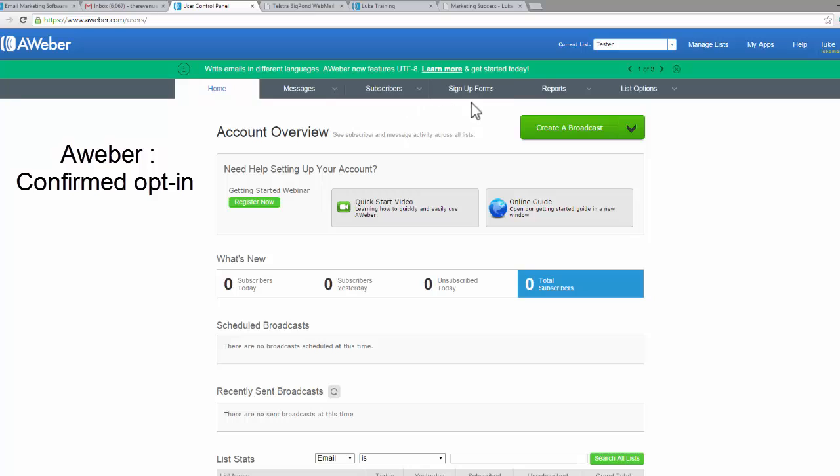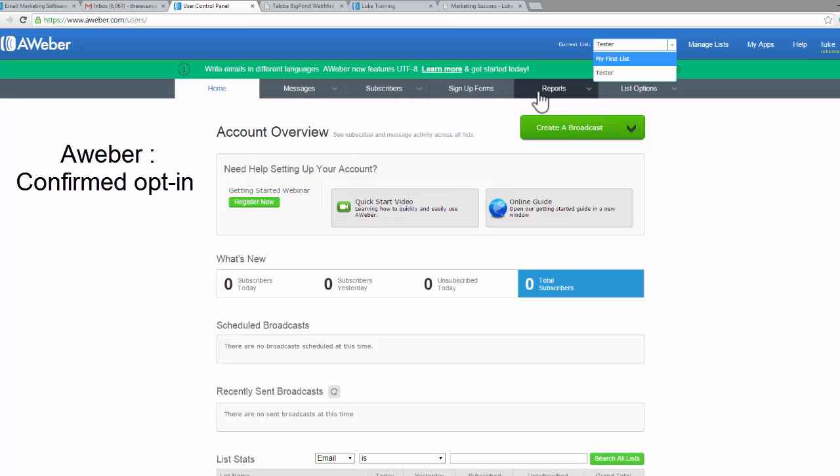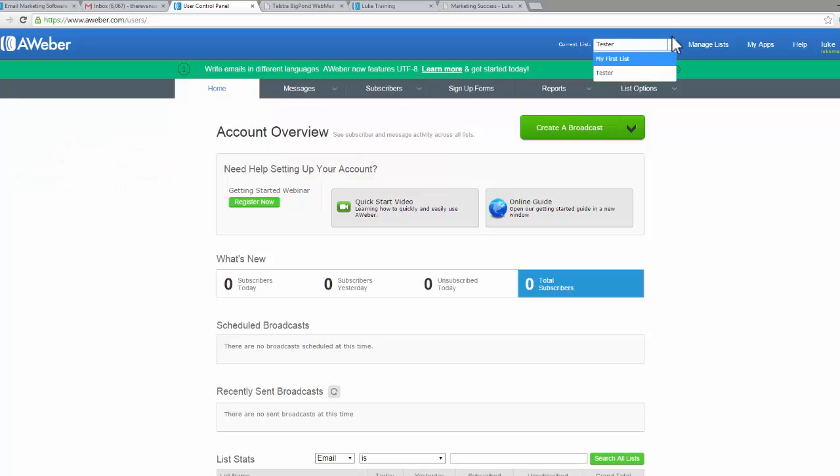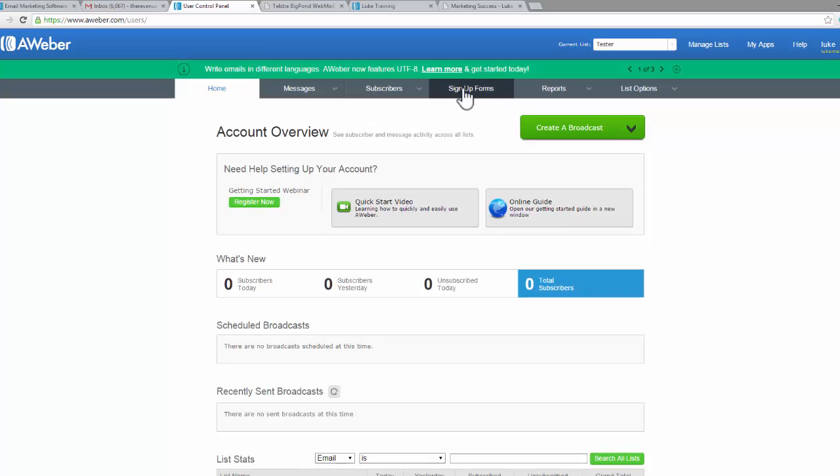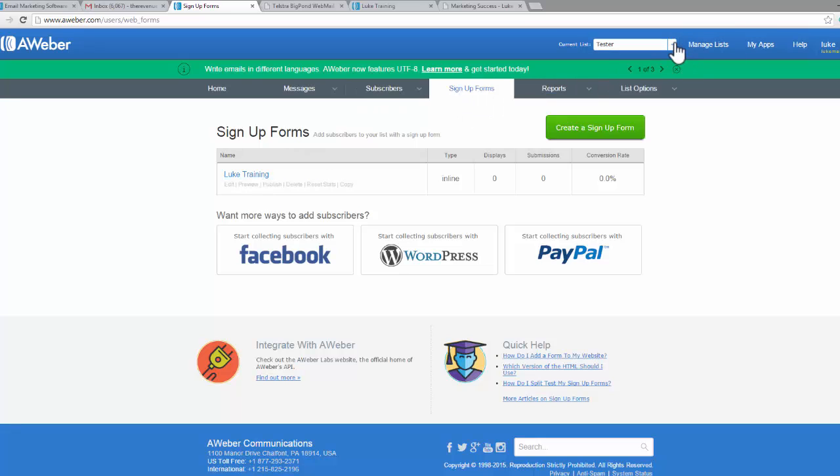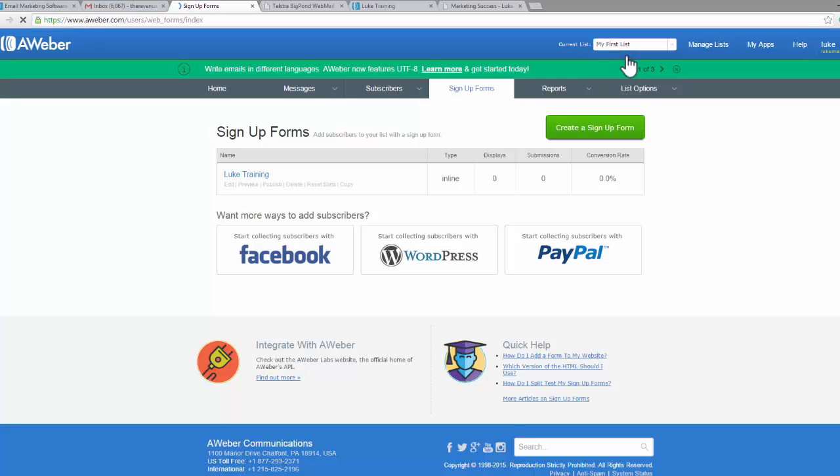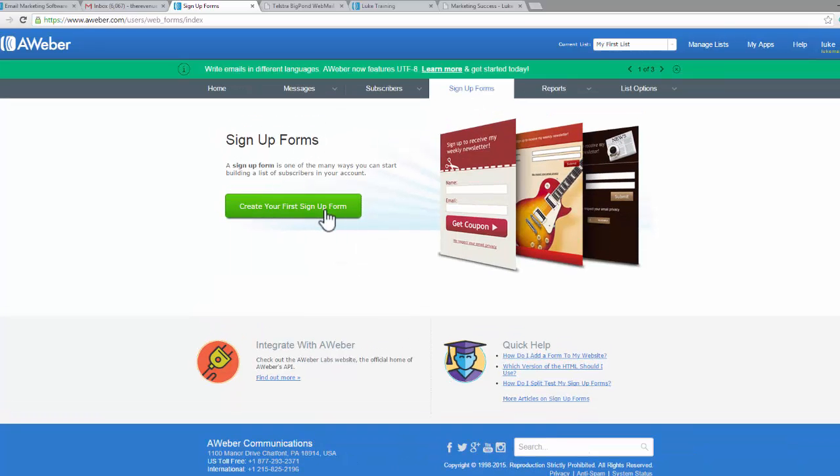Now, something I didn't go into depth with on the last video is that whatever list you're on, that's what all of these tabs will relate to. I actually set up my signup form in my tester list. You can see if I go to signup forms, there it is. I'm going to show you what it would be if we set it up in my first list. If we go to my first list, you can see we still don't have any signup forms because they're completely separate.